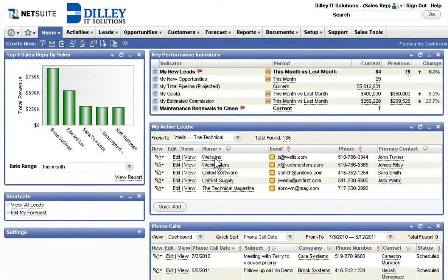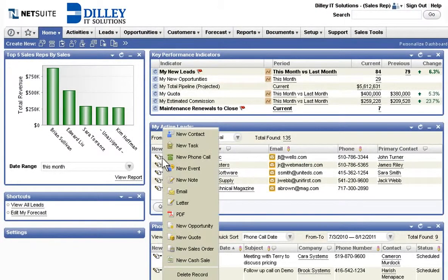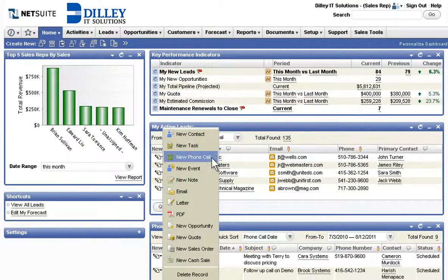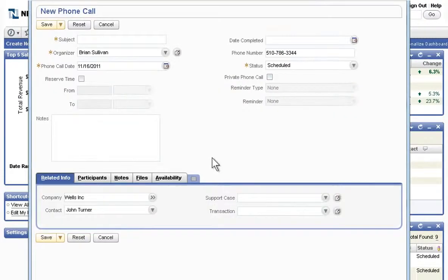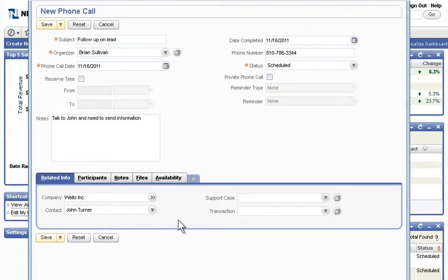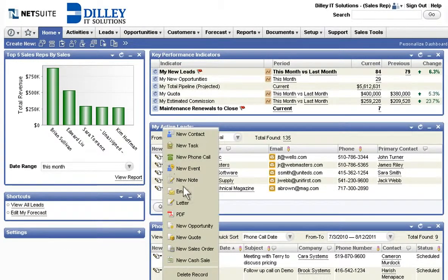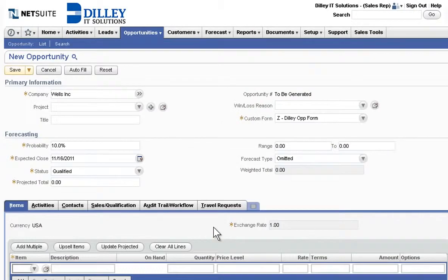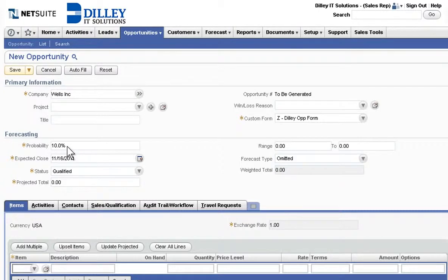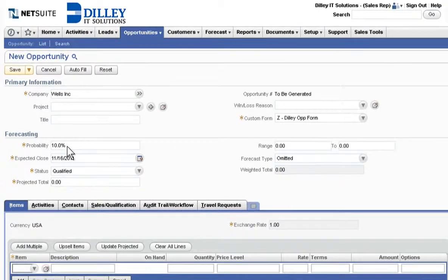To help make the most of every lead, NetSuite gives sales reps and managers comprehensive, dynamic access to all of their active leads from a single dashboard. It's easy to track multiple leads and track valuable insight into each contact, conversion, and unique opportunity.